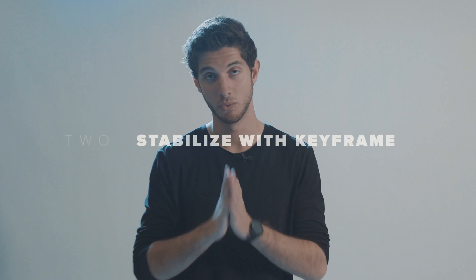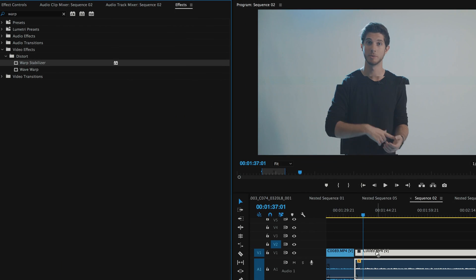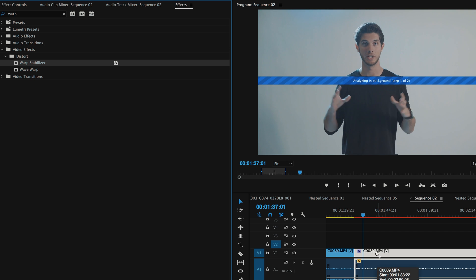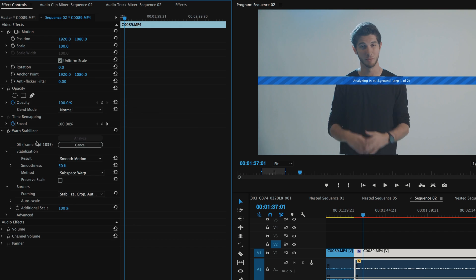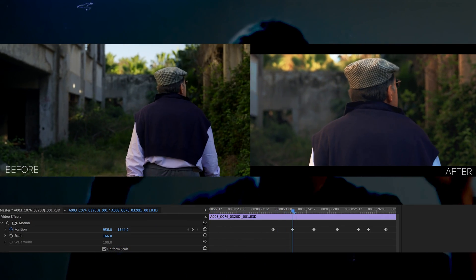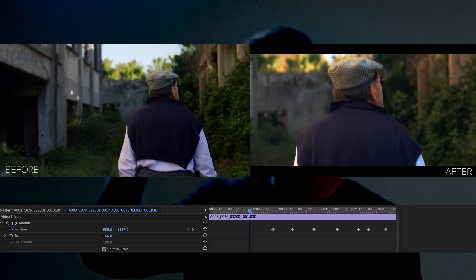Number two is stabilizing your footage with keyframes. We probably know the trick of warp stabilizer — you just drag and drop it onto a clip and it stabilizes as best it can. But sometimes when you're going a little too handheld, or even if you want to keep that handheld vibe, warp stabilizer just doesn't do the trick. So what I've done is actually animated the position — the up and down — whenever there was too much headroom or the camera was jerking up too much, to reframe and stabilize the shot.